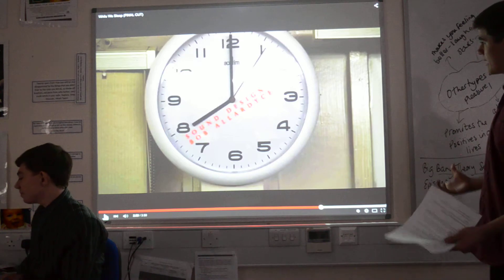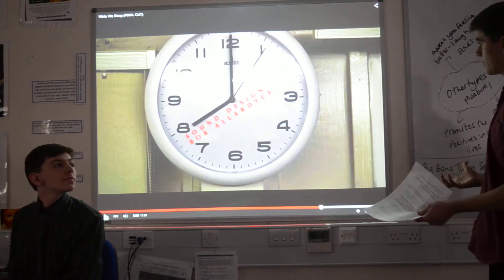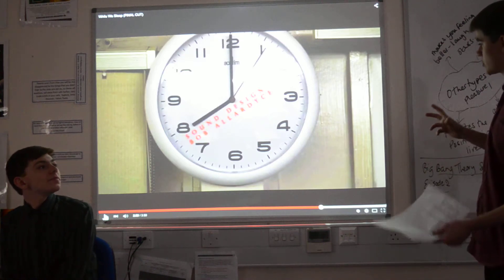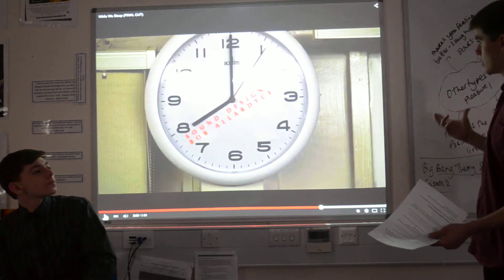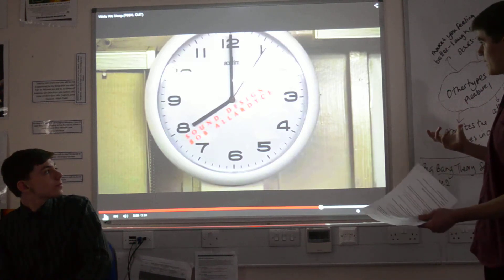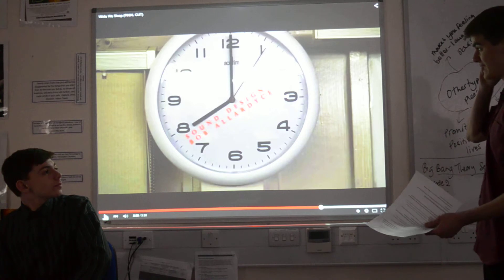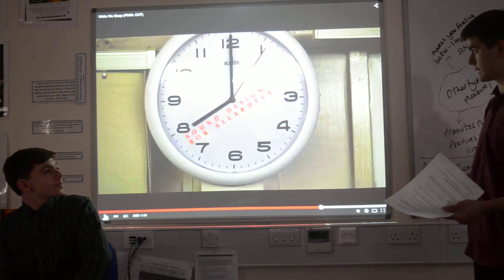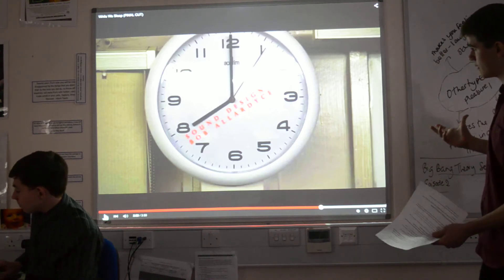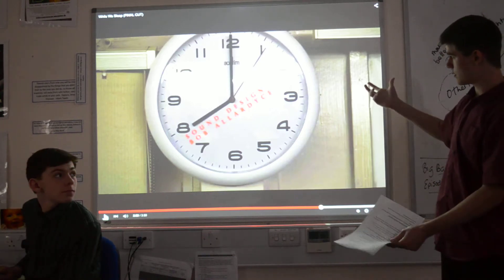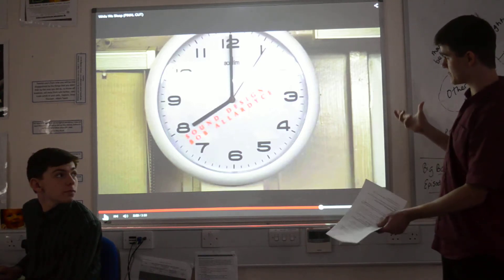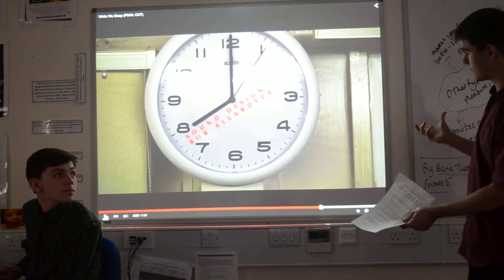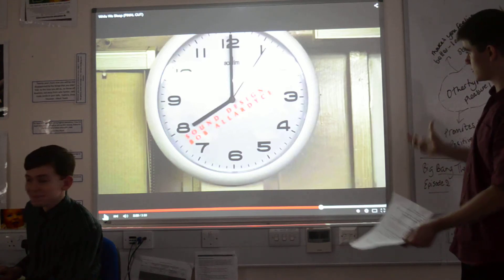Here we have another shot of the clock, which shows time going by again — but now it's actually eight o'clock, so he's fallen asleep for quite a lot of time. And we have another credit for the sound design, Bob Aladar.